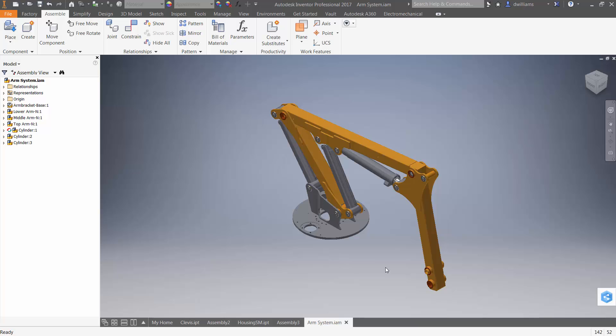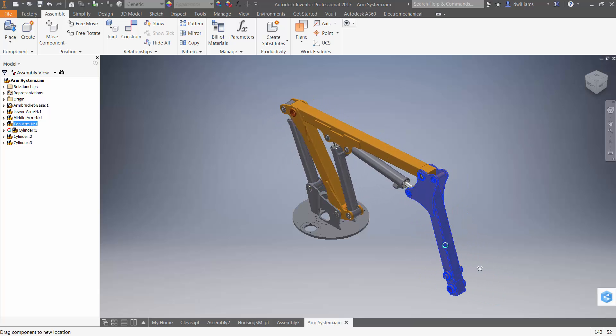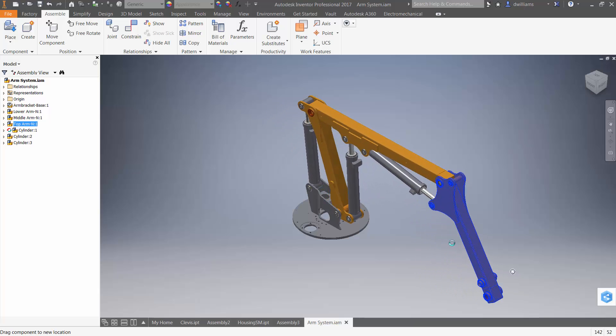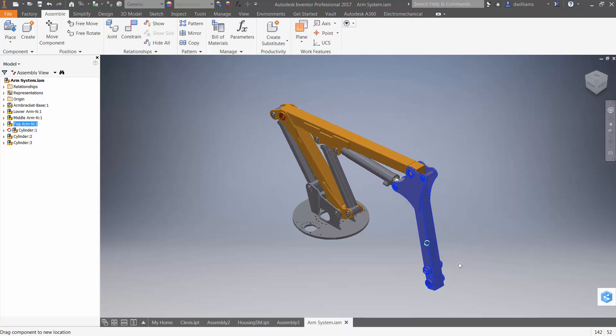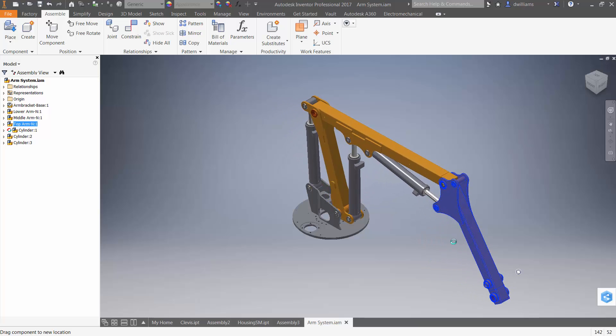And in fact, I can drag the assembly, but you'll notice that every one of those cylinders has to be in exactly the same position.